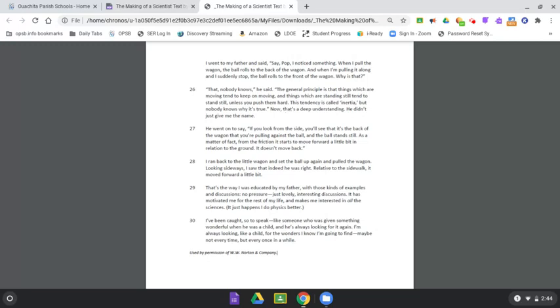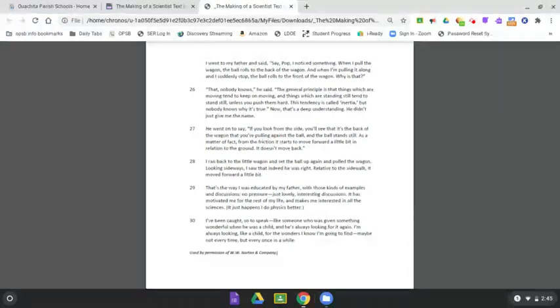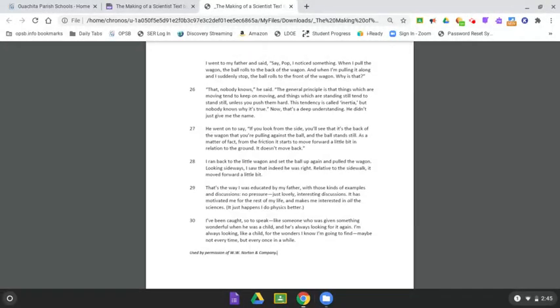Now, that's a deep understanding. He didn't just give me the name. He went on to say, If you look from the side, you'll see that it's the back of the wagon that you're pulling against the ball, and the ball stands still. As a matter of fact, from the friction, it starts to move forward a little bit in relation to the ground. It doesn't move back. I ran back to the little wagon and set the ball up again and pulled the wagon. Looking sideways, I saw that indeed he was right. Relative to the sidewalk, it moved forward a little bit.